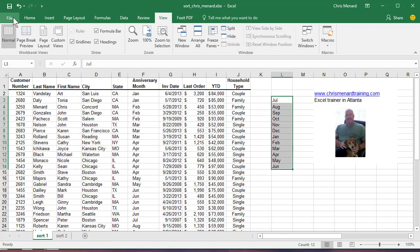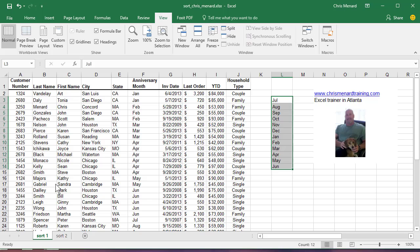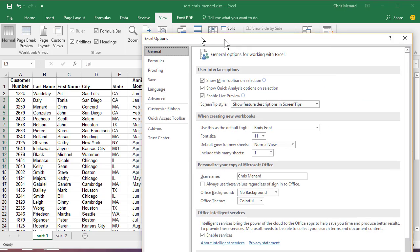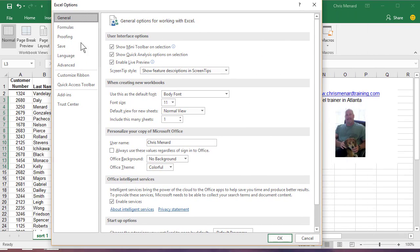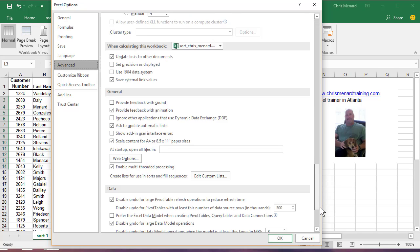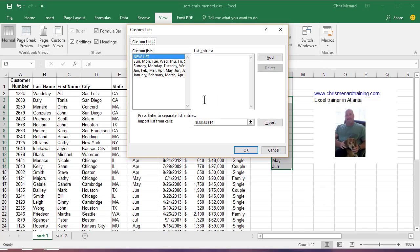go to File, go to Options. When you go to File, Options, click the word Advanced over to the left, scroll all the way down to the bottom, and you'll see Edit Custom List. Click it once, and you want to import.